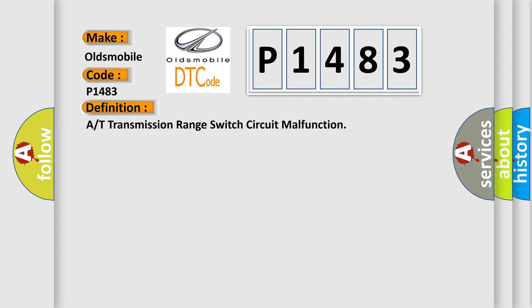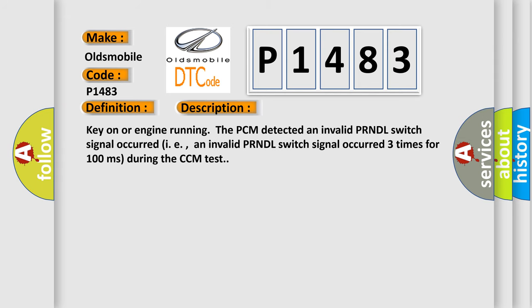The basic definition is transmission range switch circuit malfunction. Key on or engine running, the PCM detected an invalid PRNDL switch signal occurred three times for 100 milliseconds during the CCM test.